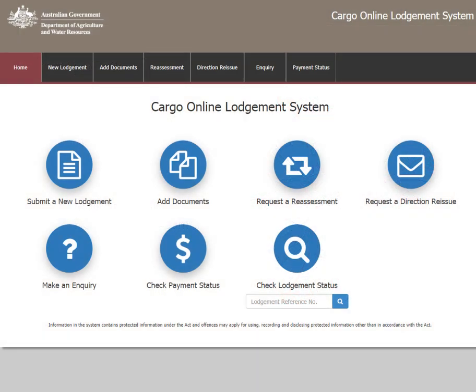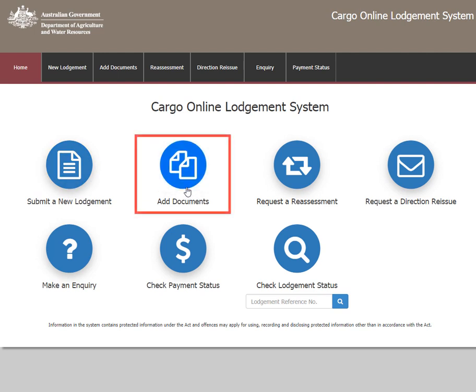This video shows you how to add documents to an existing lodgement in the Cargo Online Lodgement System. You can access the main menu on the Coles home page. To add additional documents, select the second icon titled Add Documents.